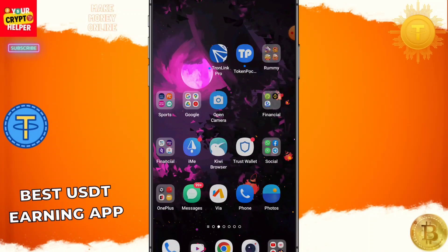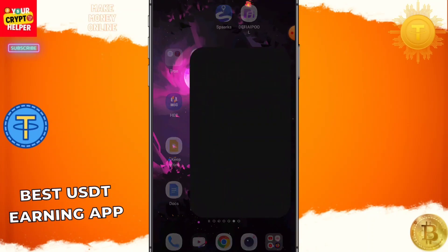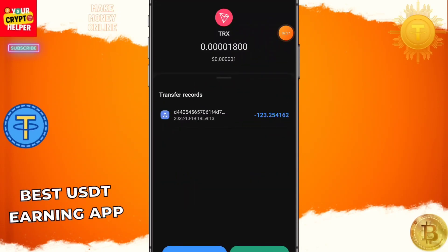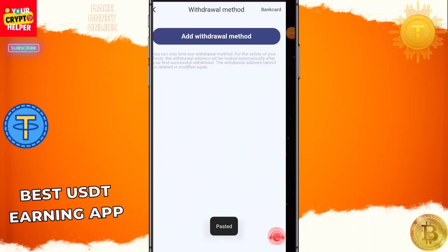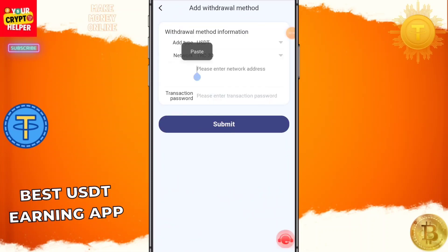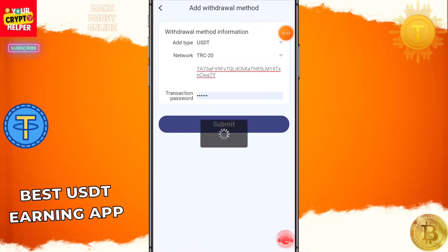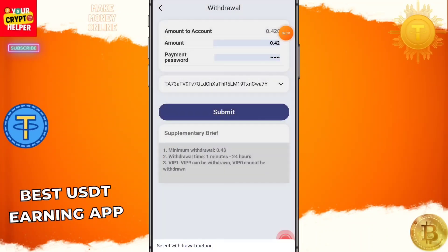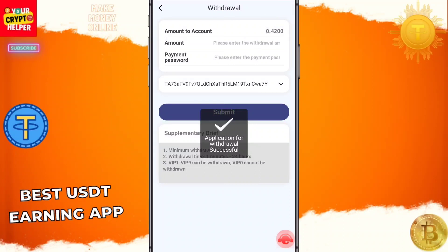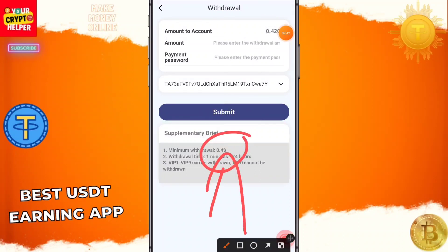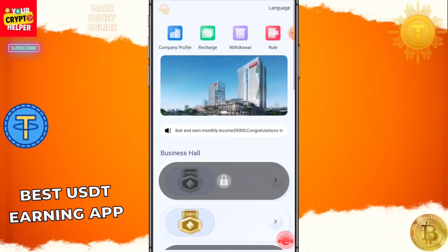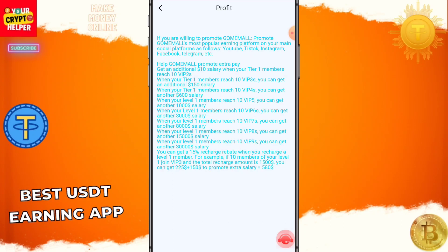To withdraw, you first have to add your withdrawal method. You can use Trust Wallet or any exchange. Click on TRX, click on Receive, copy the address, paste it here, then click Submit — changes saved successfully. Now to withdraw, choose your withdrawal method and click Submit. The minimum withdrawal order is 0.4 USDT, and the funds will arrive in your account soon.